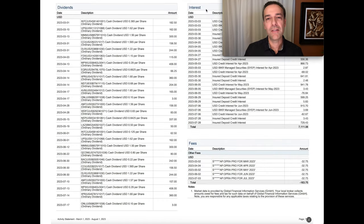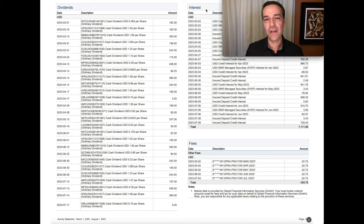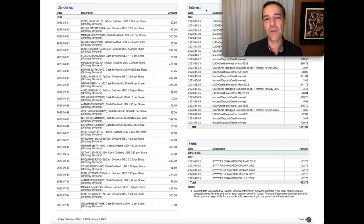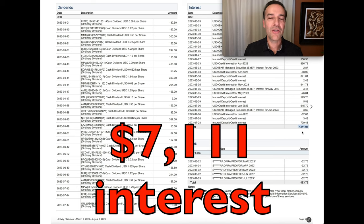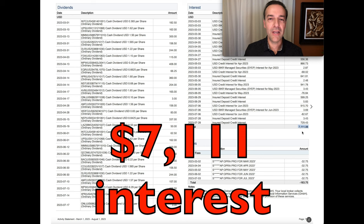Here you see the interest we've collected over the past five months because of all the cash we have sitting in our account waiting to be deployed if the cash secured put options were assigned to us. Notice that we've pocketed just over $7,111 in interest on that cash.